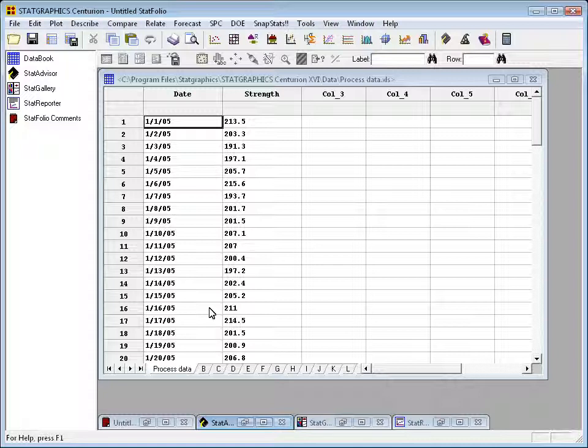The data we're looking at here is data regarding the strength of widgets that have been manufactured by some company. And the idea is what they've done is they've gone out once a day, taken a sample widget, and measured its strength.